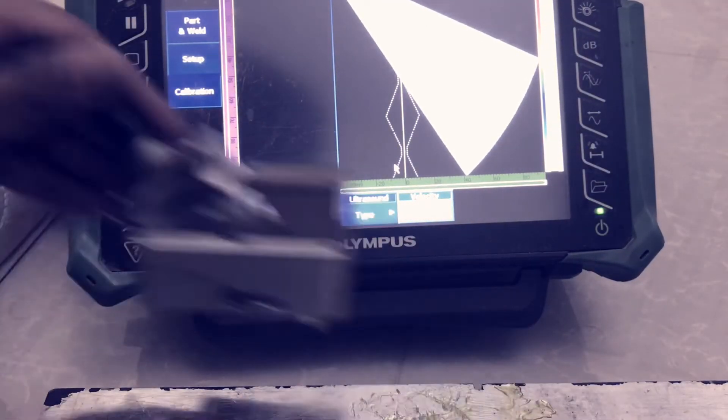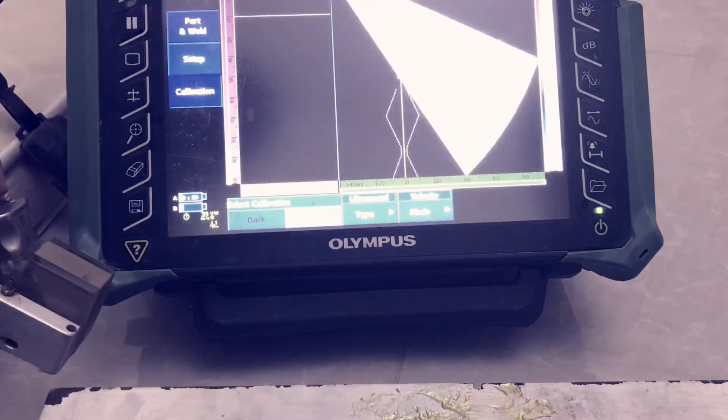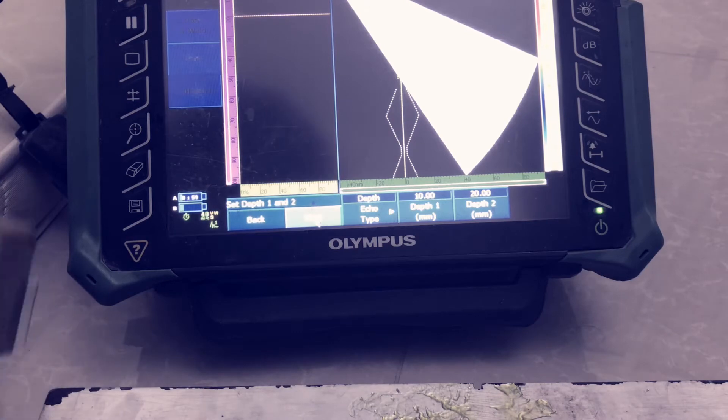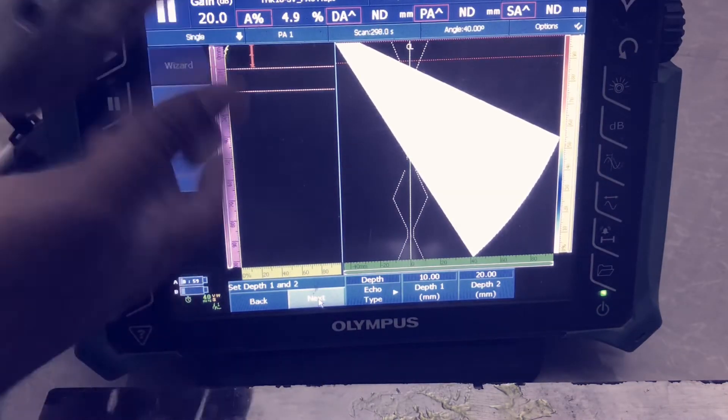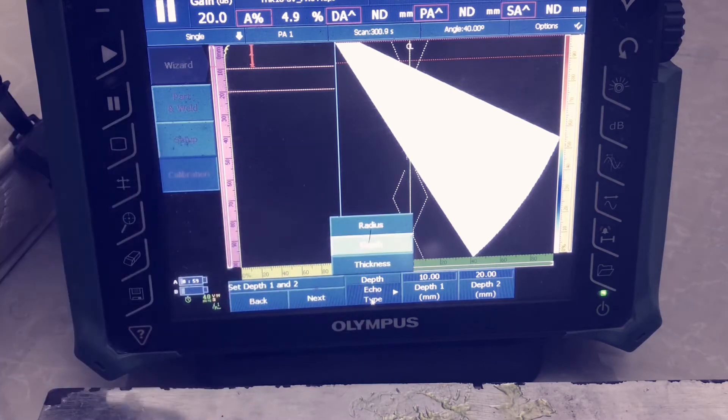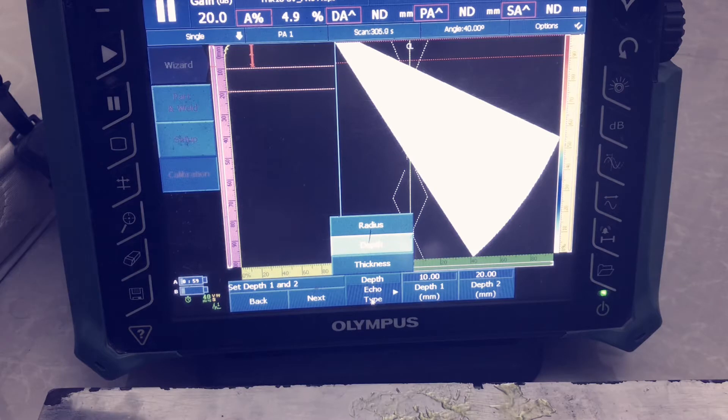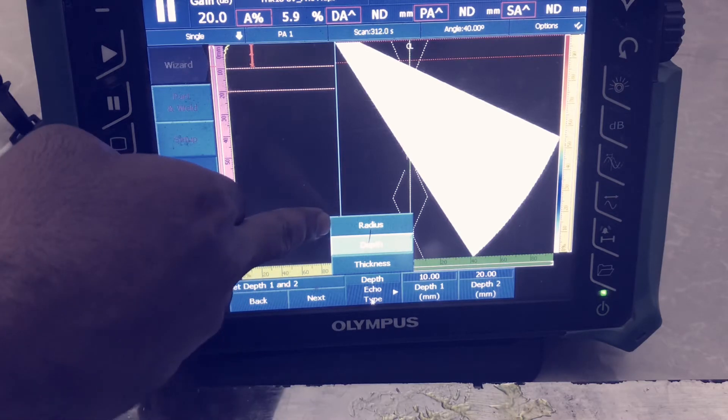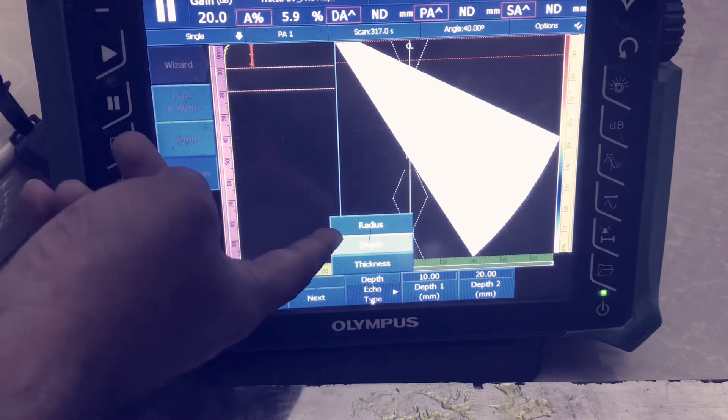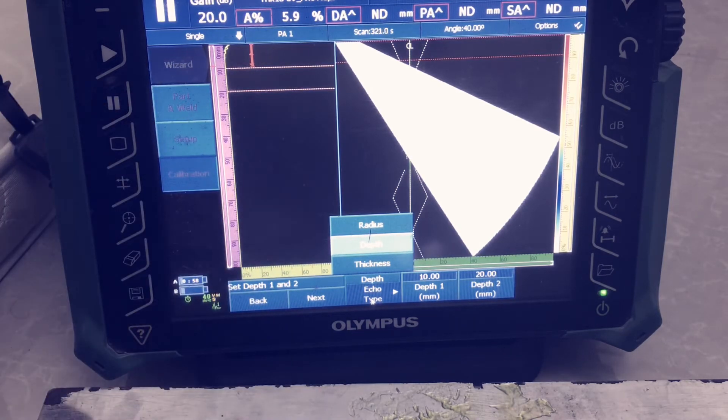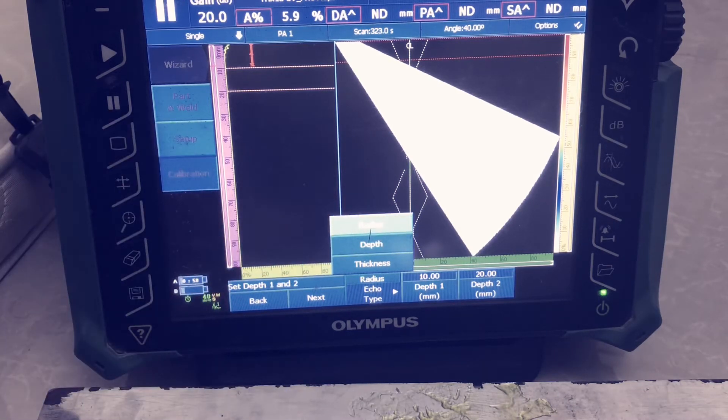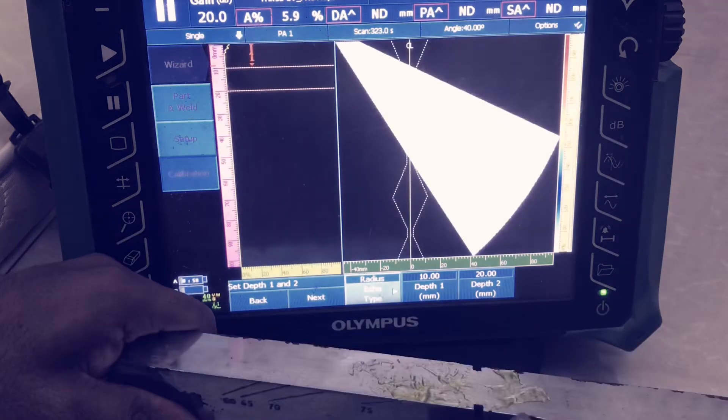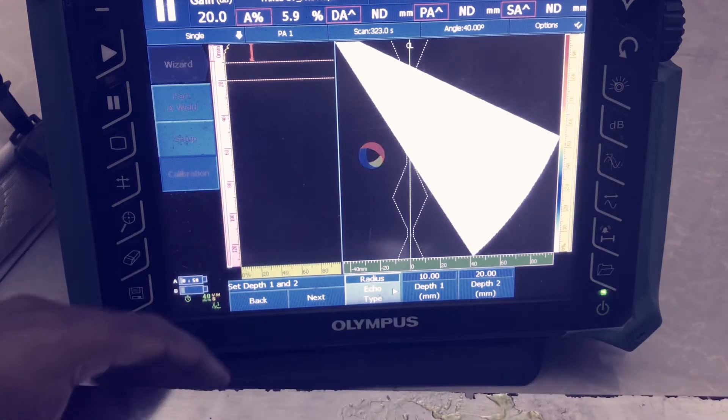First we complete the options parameters. See here, echo type, radius option, depth option, and thickness are available. Now we are using V1 block, so we can choose radius. If you have standard block, there is a side load there, we can choose depth and thickness also. It depends upon the availability. Now we are choosing radius because this is the radius in V1 block.